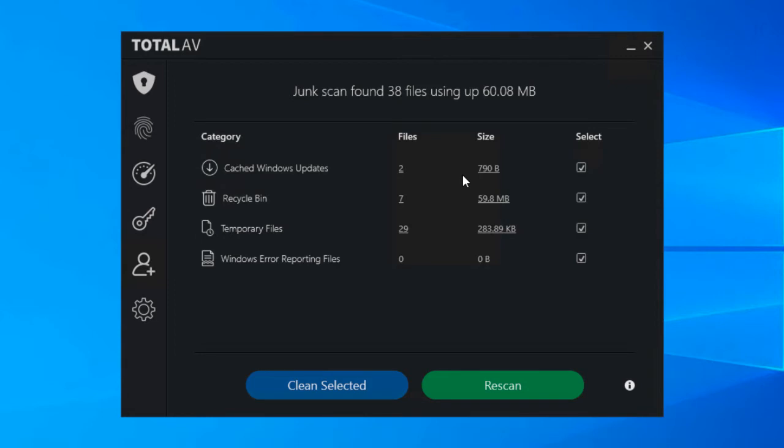and you've never cleared this out, it's likely you're going to have a lot of junk files there which TotalAV detects and can safely remove.